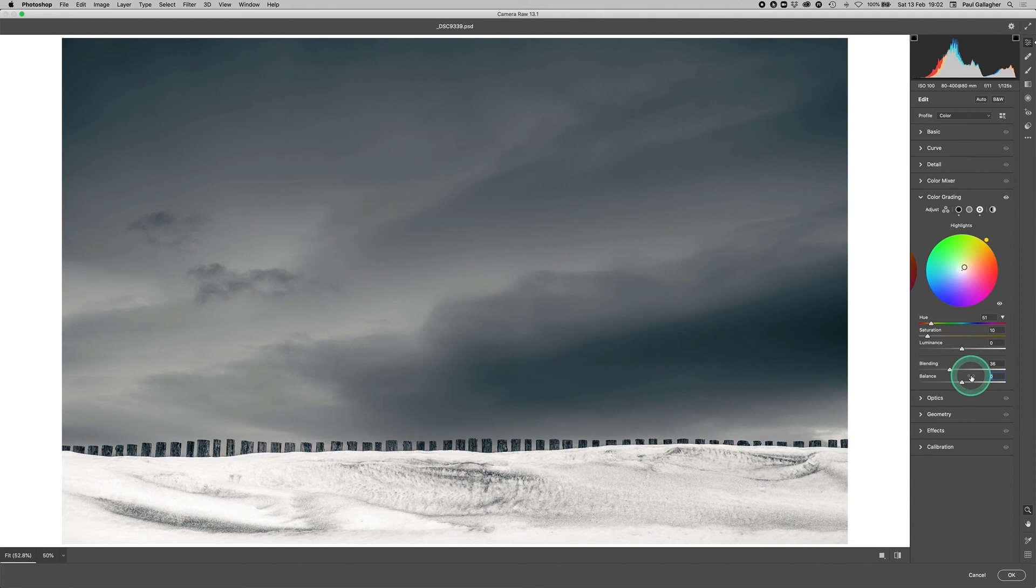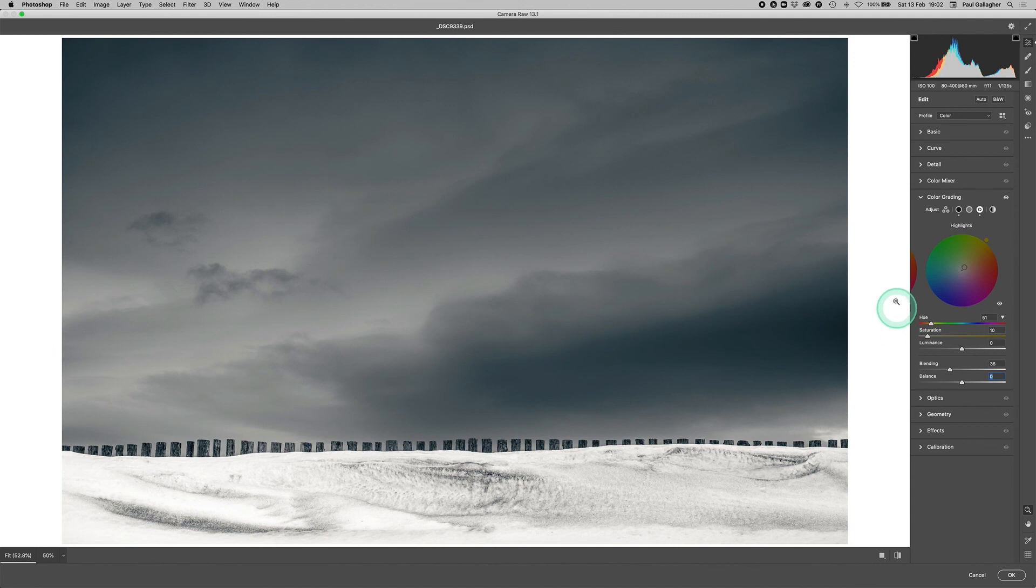So hope you found the video useful. Enjoy, go away and try, and remember you can't break it. Just have a go with any of your images. Thanks for listening.